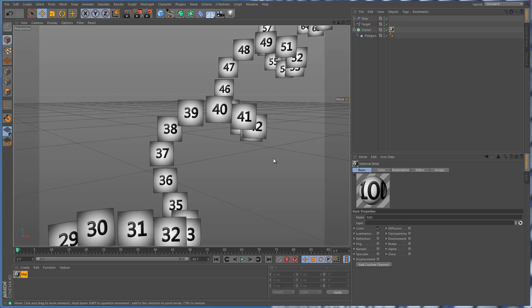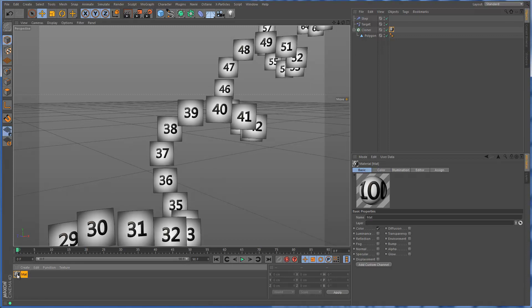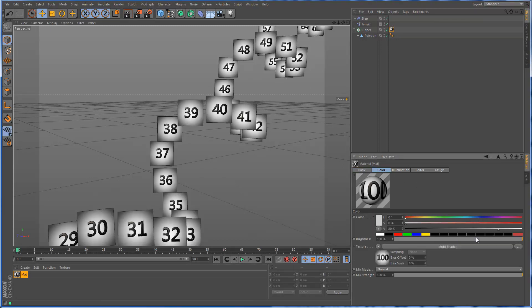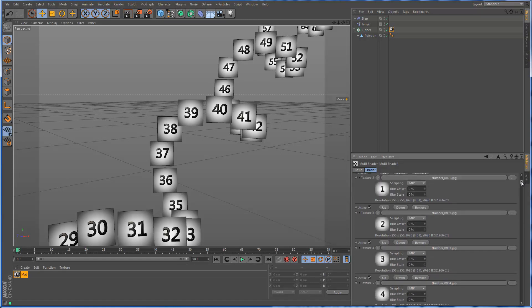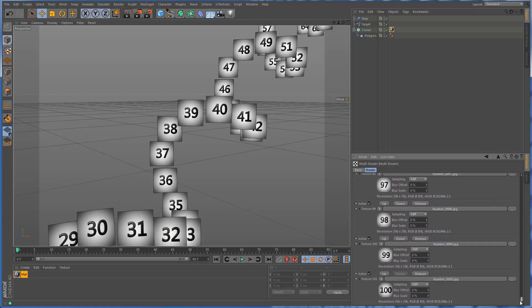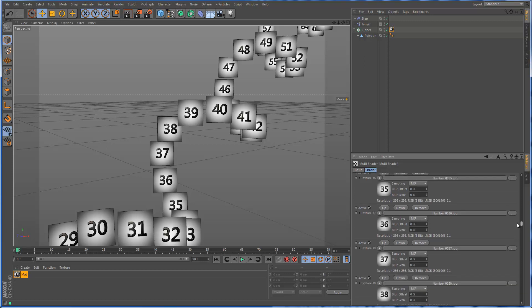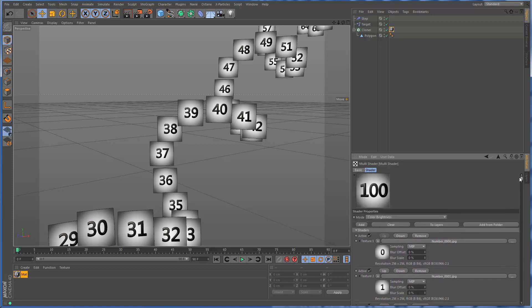In this issue, we're going to be talking about how we can make manual adjustments to MoGraph clones that have textures assigned by a MoGraph multishader. In this case, here's the material called matte, and you can see there's a multishader in the material. I rendered out a whole series of numbers, 1 to 100, and then imported them into the multishader with the add from folder function.